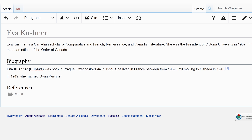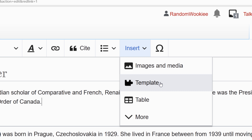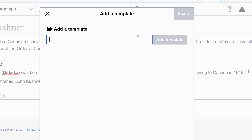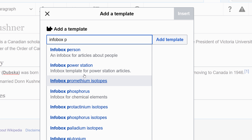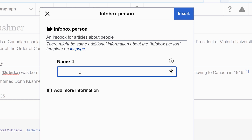The second thing I want to add to this article is an info box. So I'm going to go to insert, then template, and type 'info box'. I'm going to use the info box person template and put their name in the title as it appears in the article title.